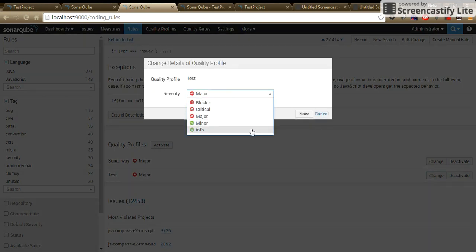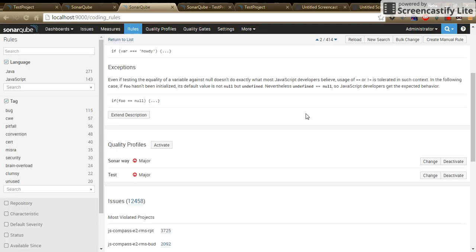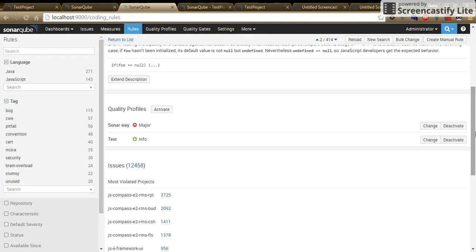Here we are changing it to the info. Once done, click on save. Run the SonarScanner and reload the SonarCube UI.